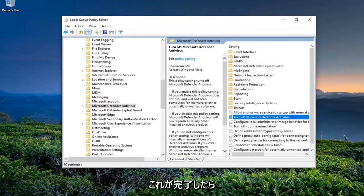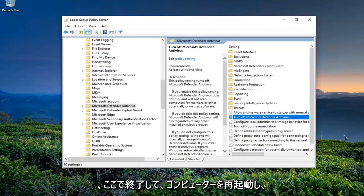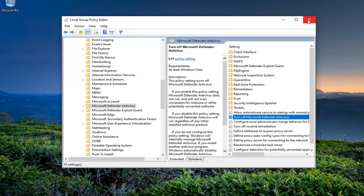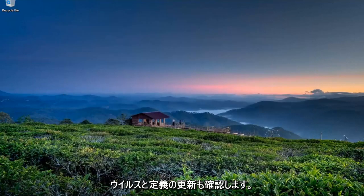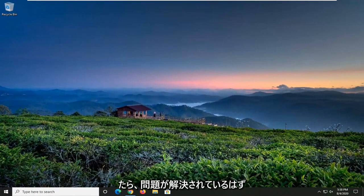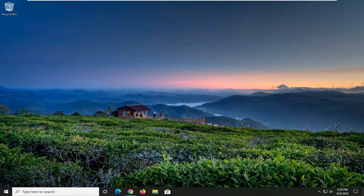And then once this is done, you go ahead and close out of here, restart your computer, check for virus and definition updates as well as Windows updates, and then hopefully your issue should have been resolved.